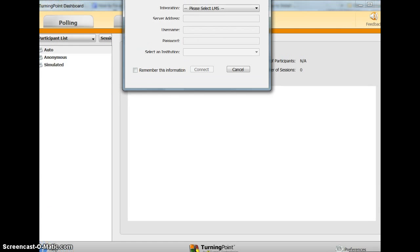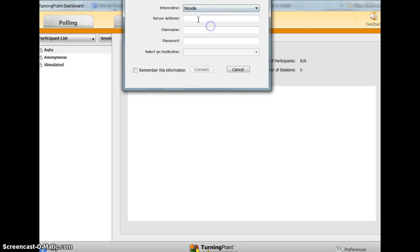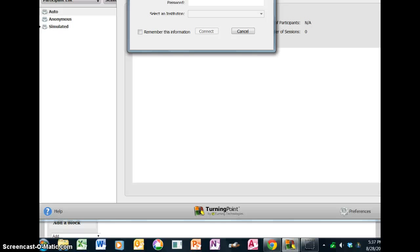Then type in some information. It's asking for Moodle credentials: your server address, username, and password. The server address will be https:// followed by the name of where your server is located. Then type in your username and